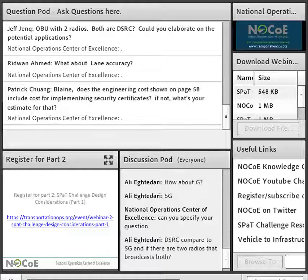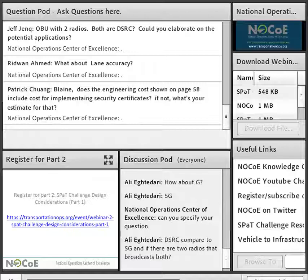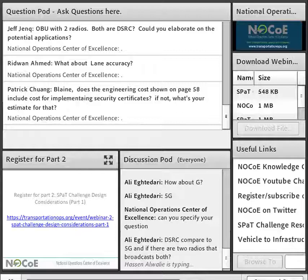We have no more questions and we are over our time. Thank you to everyone who attended today's webinar, as well as our panelists who shared some good information. A recorded version of this webinar, along with the presentation, will be sent in a post-webinar email as a follow-up. On behalf of the National Operations Center of Excellence and our presenters, thank you for joining us today — have a great rest of your day.